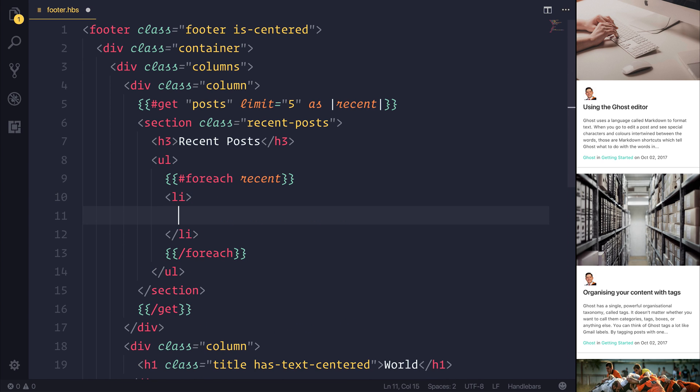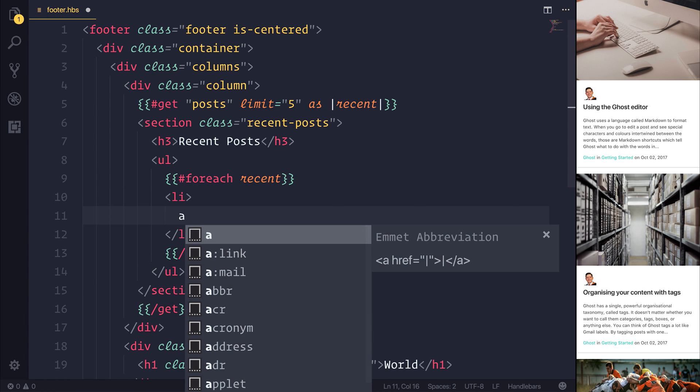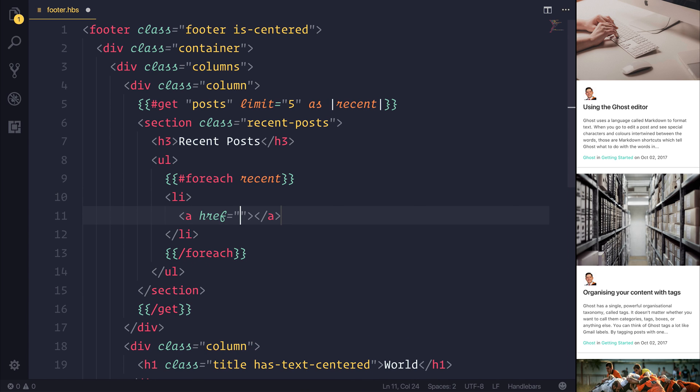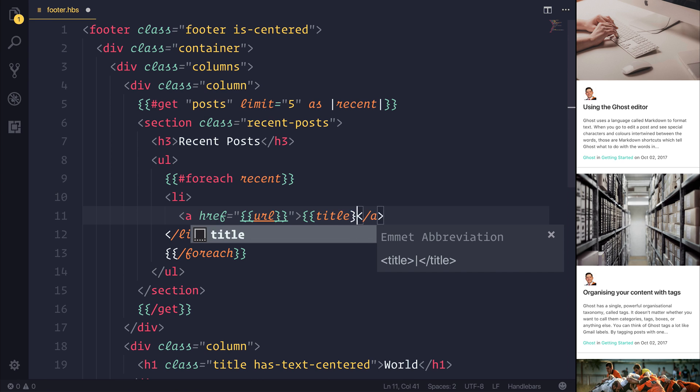And inside of the LI, I want to add an A for an anchor tag with the hyperlink equal to the recent URL and the text of our anchor tag equal to the title.